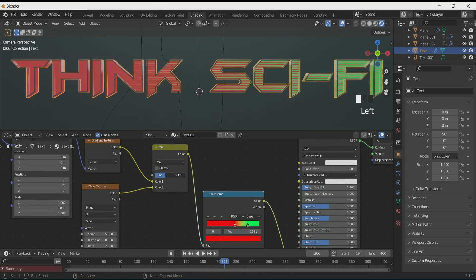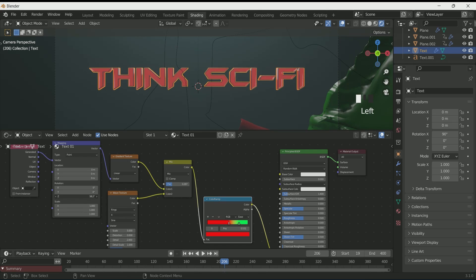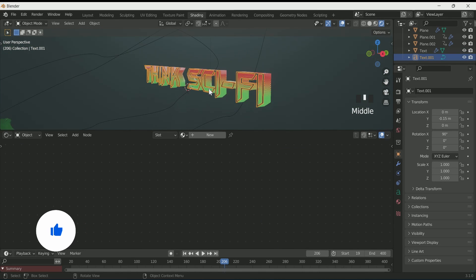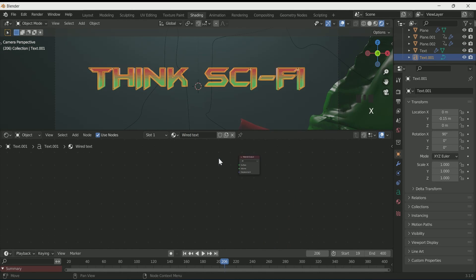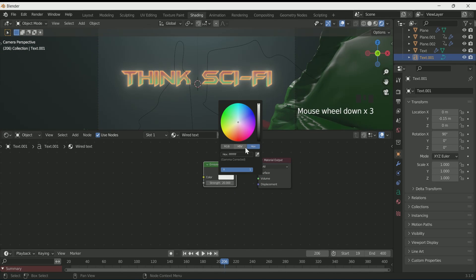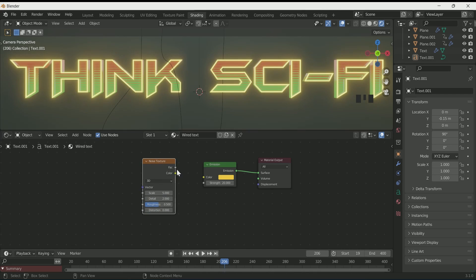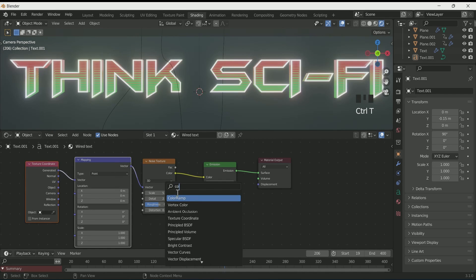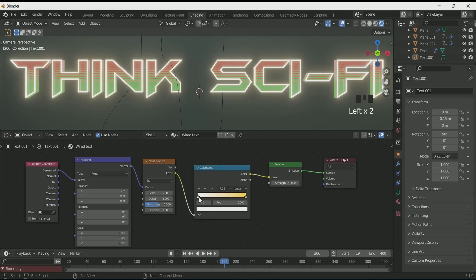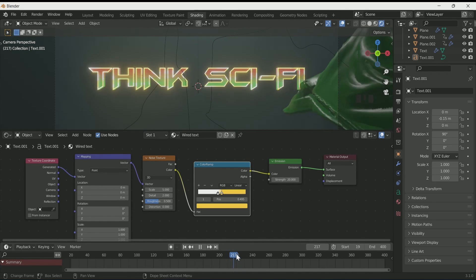Reduce the Mix RGB value. Also increase the Z rotation value and X location value. Then select the second text and apply emission to it. Increase its strength to 20 and choose whatever color you want. Then add a Noise Texture and press Ctrl T. Connect a Color Ramp between the Noise Texture and emission, select the same color for the white portion, and make the black part completely white. Play with the Color Ramp values.